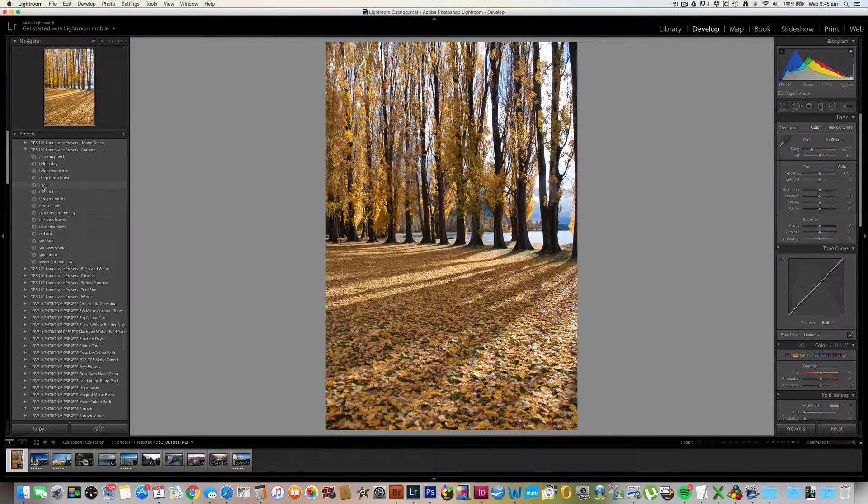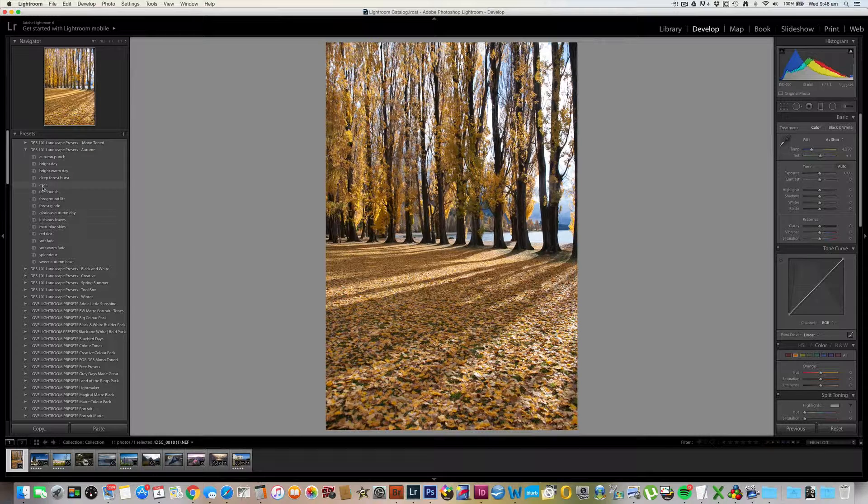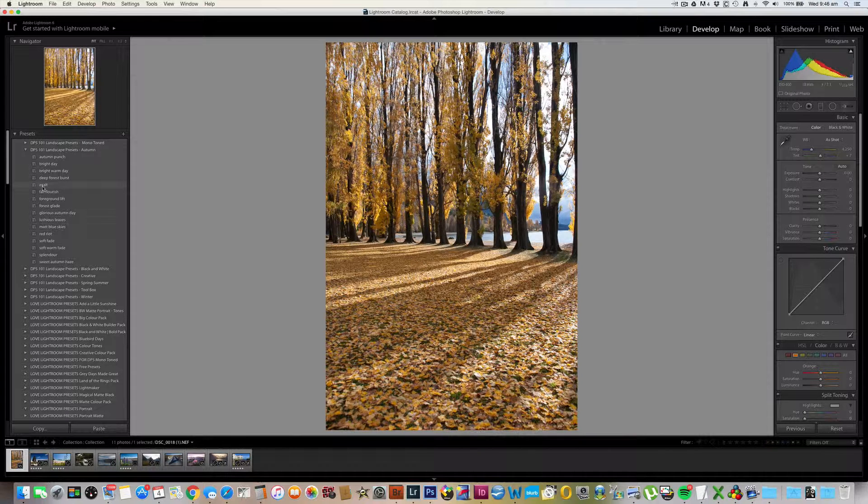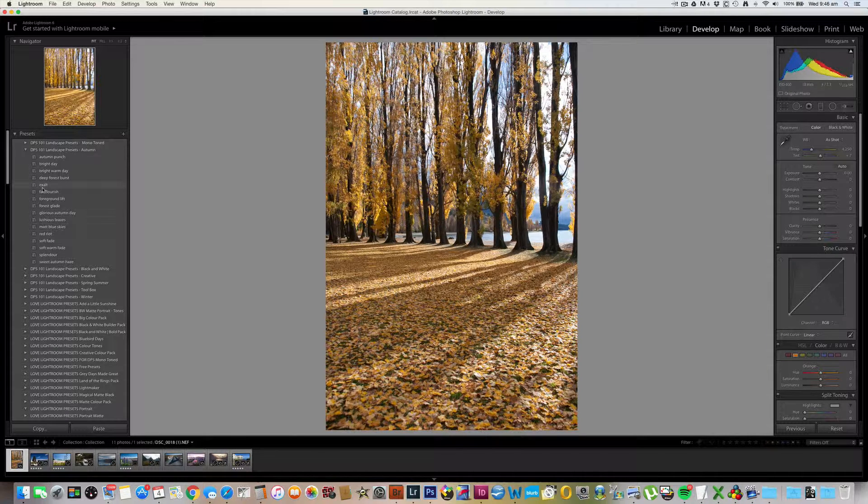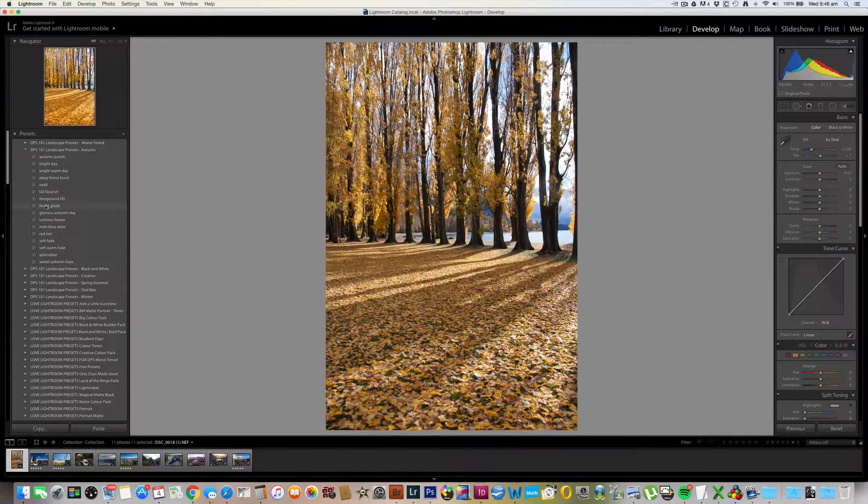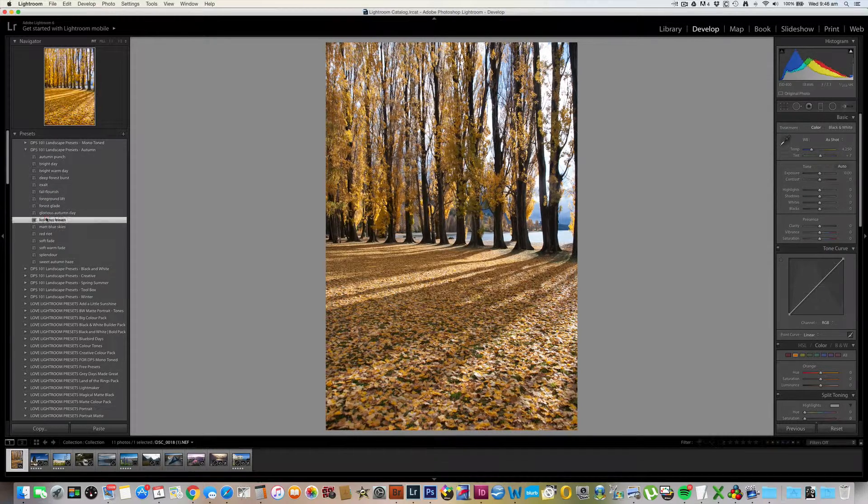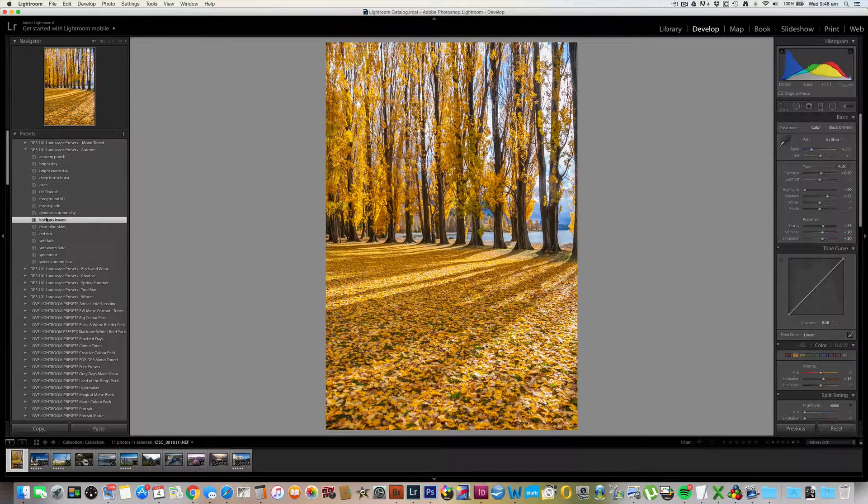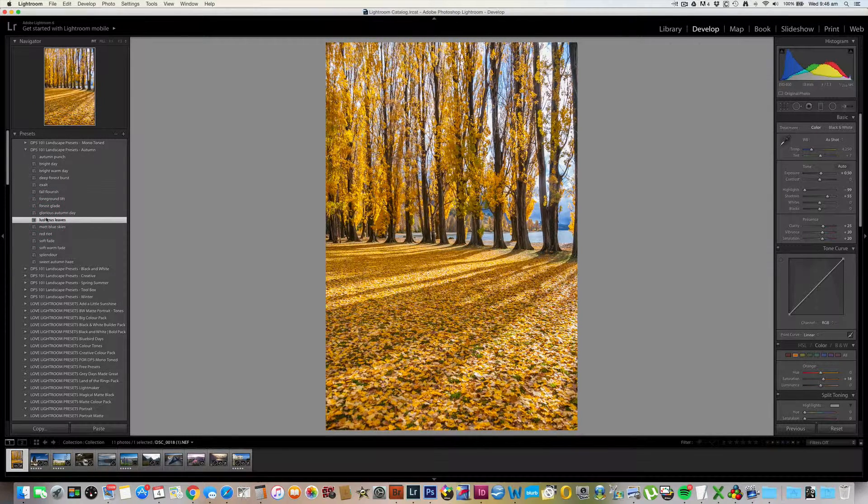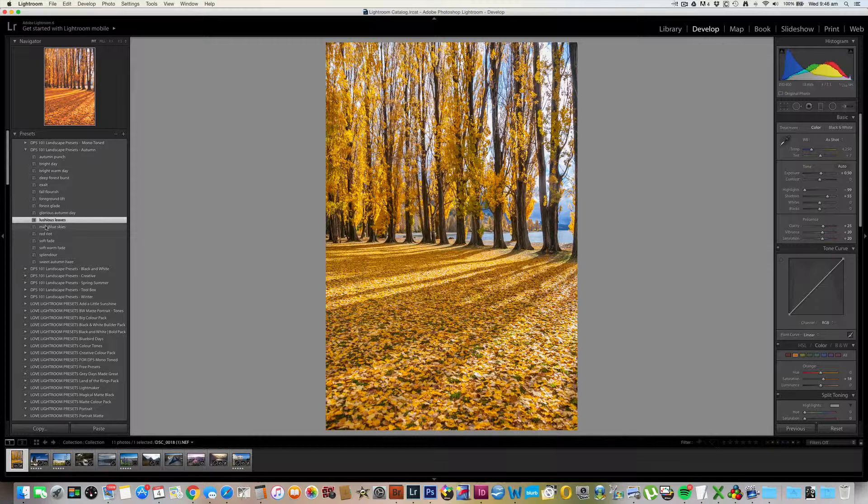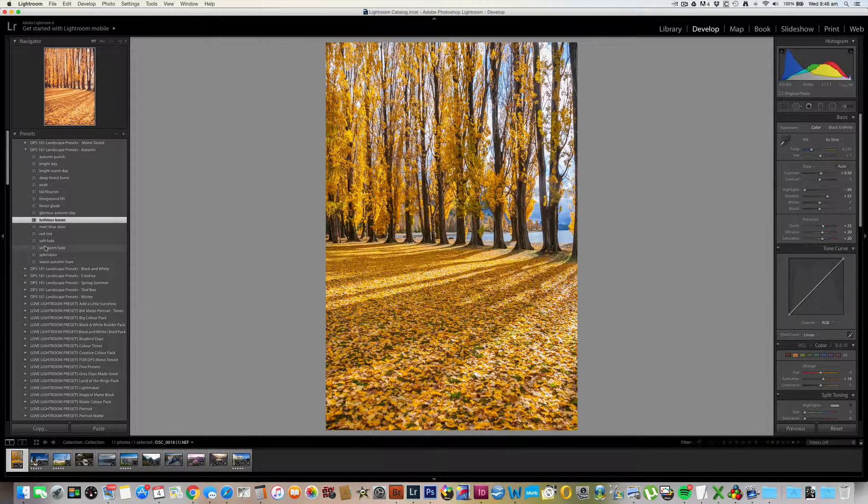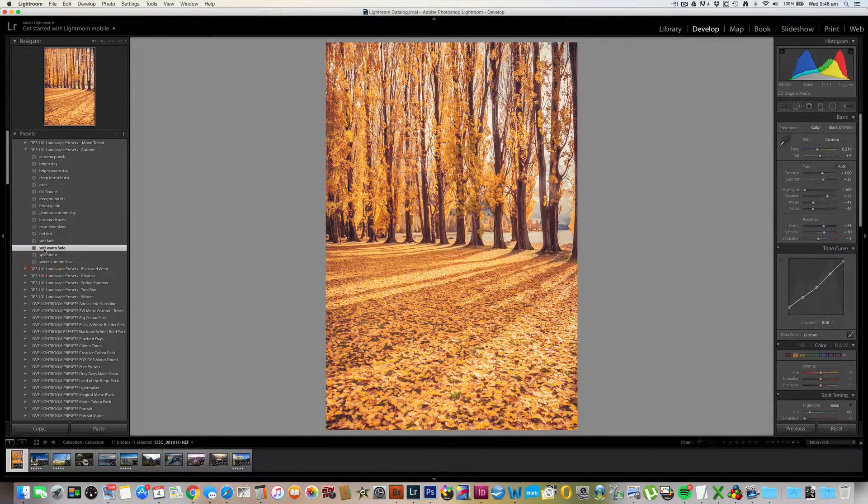To apply a preset, you simply click on it and the effect is applied to your image. Now if I really wanted to boost the yellows, I could use luscious leaves, which gives those yellows some real punch, or perhaps for a more mellow look, one of the soft fades, such as here, soft warm fade.